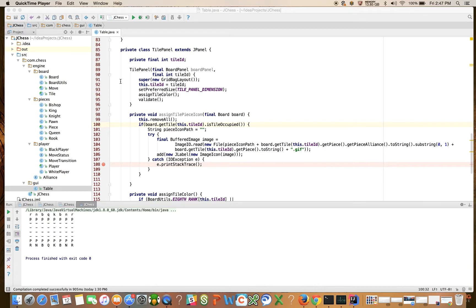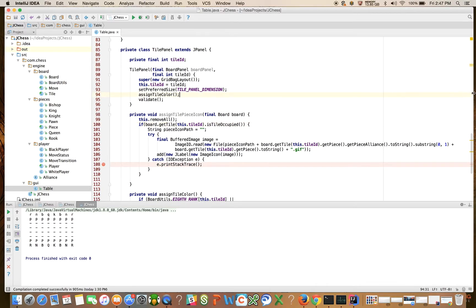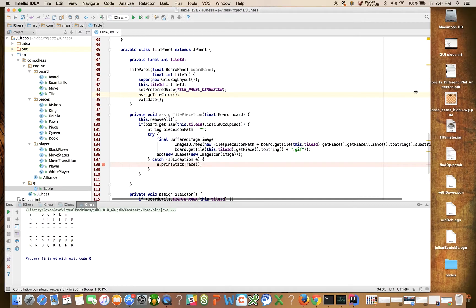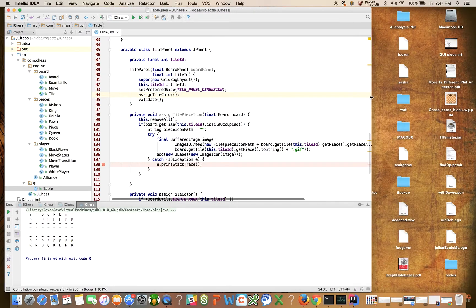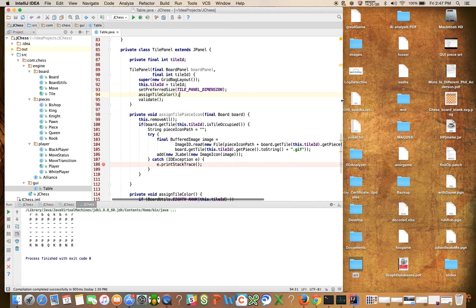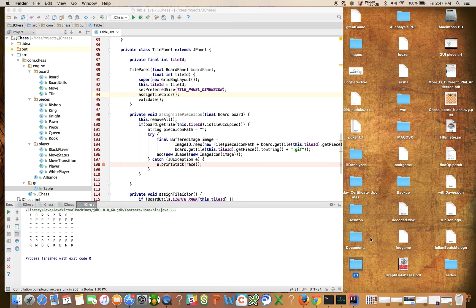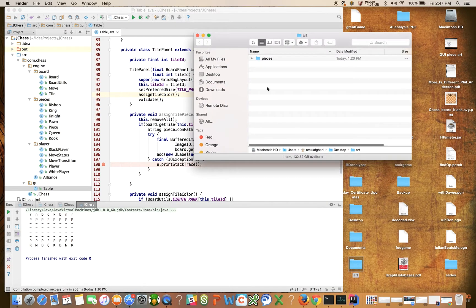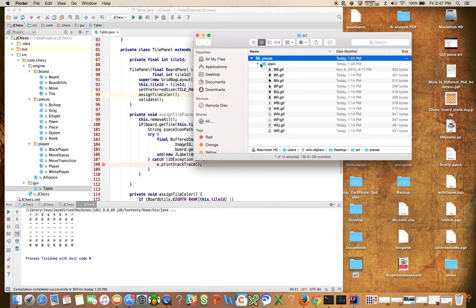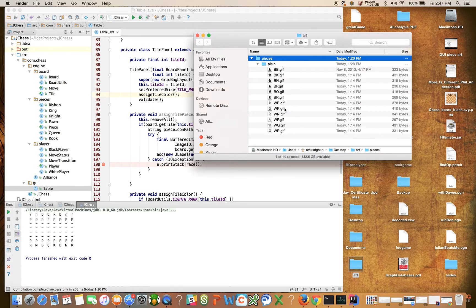So, recall that we introduced this method called AssignTilePieceIcon. And I said that what I would assume you're going to do is go to my GitHub account and download the images for the pieces. So I've done that here on my local, on my desktop I have this art directory. Inside of there there's a directory called Pieces, and inside of there there's a directory called Plain, and within there you can see all of the images.